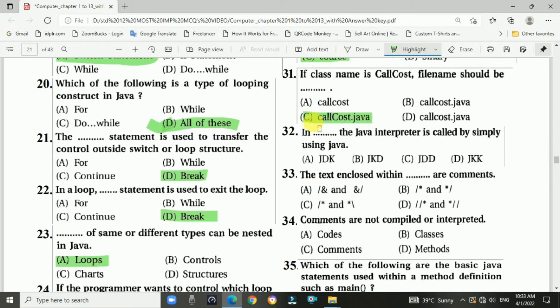Note: There is a correction here — the C in CallCost is capital. The correct spelling is C-A-L-L-C-O-S-T with a capital C.